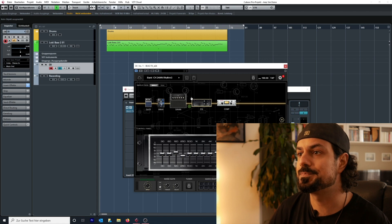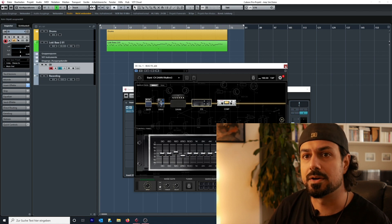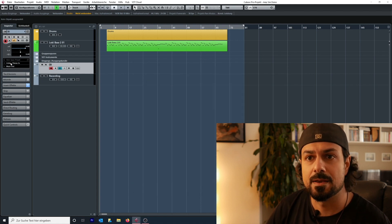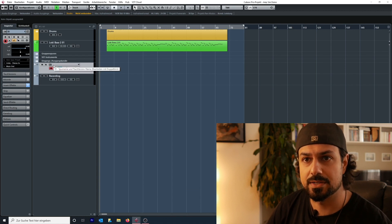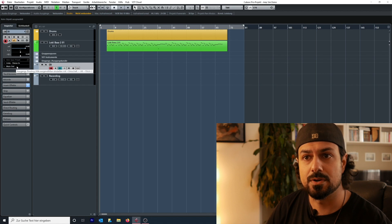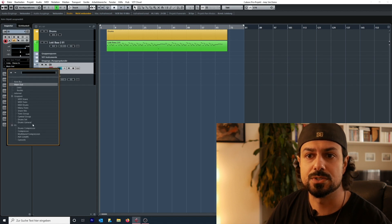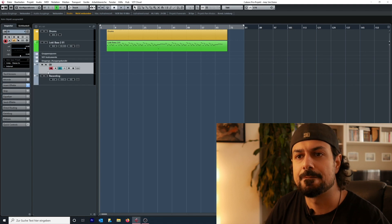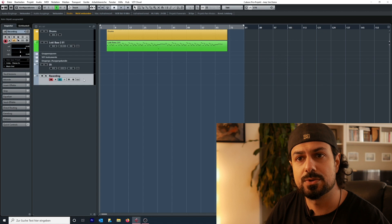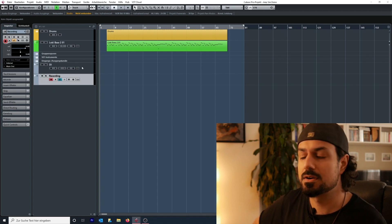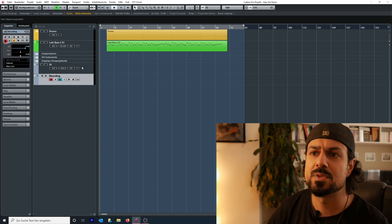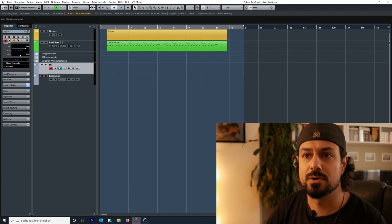That tone is also available on Tone Cloud if you're using Bias Effects. So input: left channel guitar goes right in. For the output on the DI track I'm going to choose the internal bus we just created. Then on the recording track, for the input I'm going to choose that same internal bus.